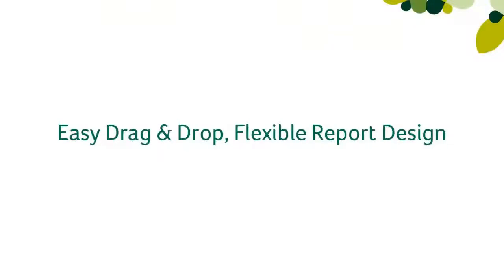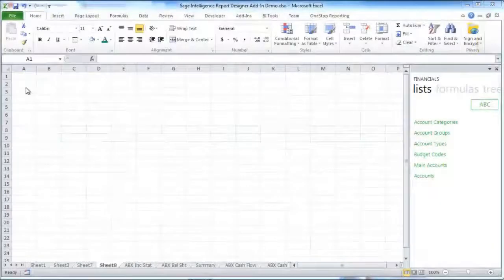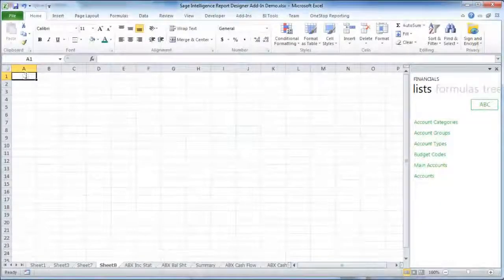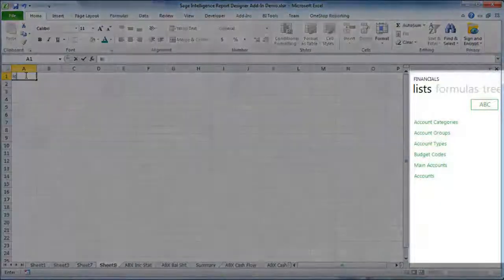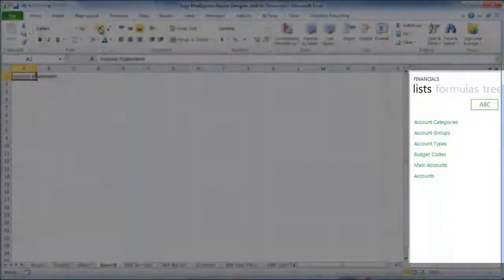Easy drag and drop flexible report design. The Report Designer add-in introduces a new task pane which appears on the right-hand side.